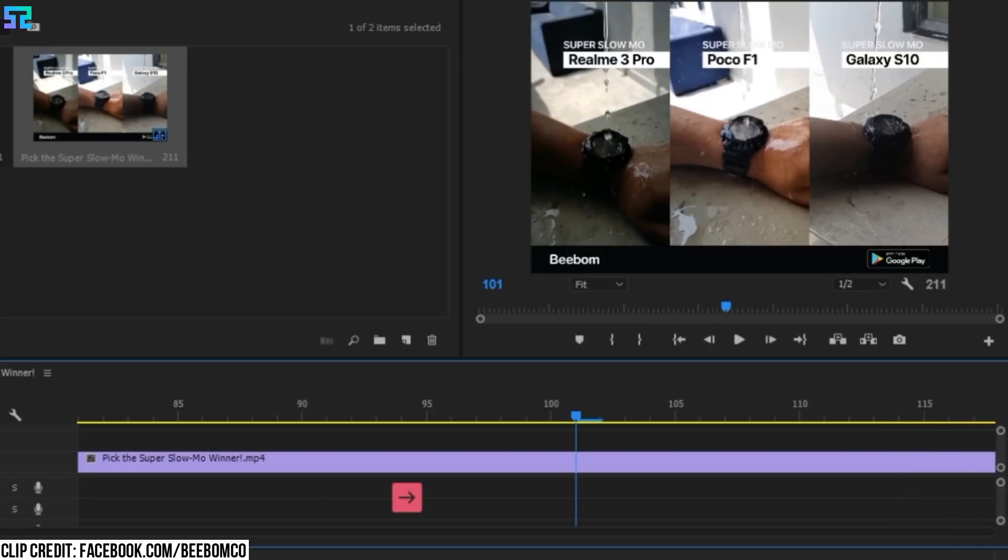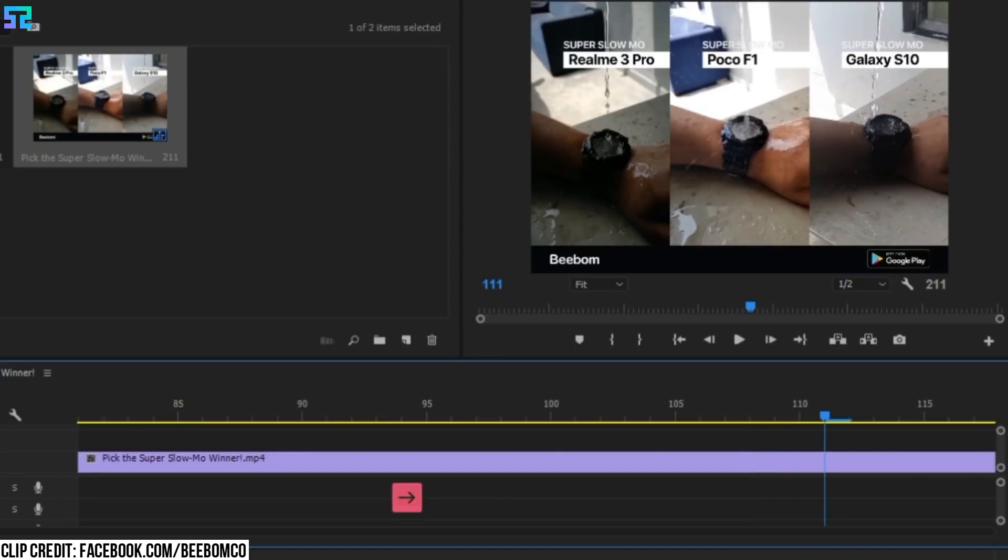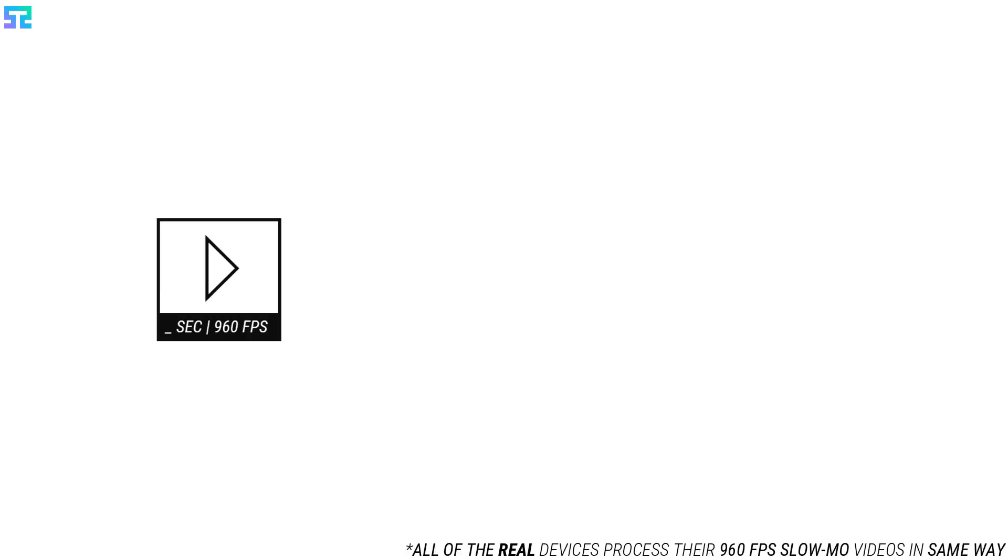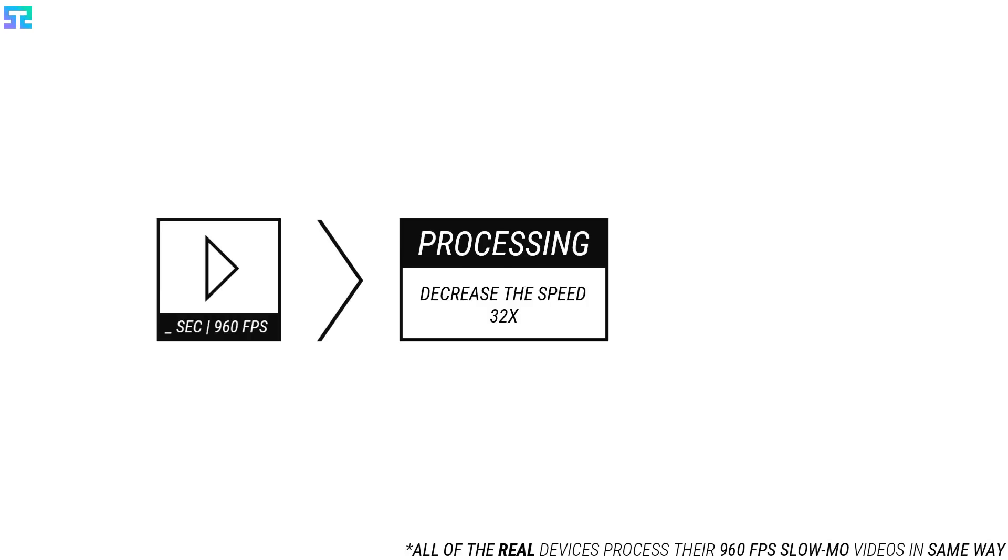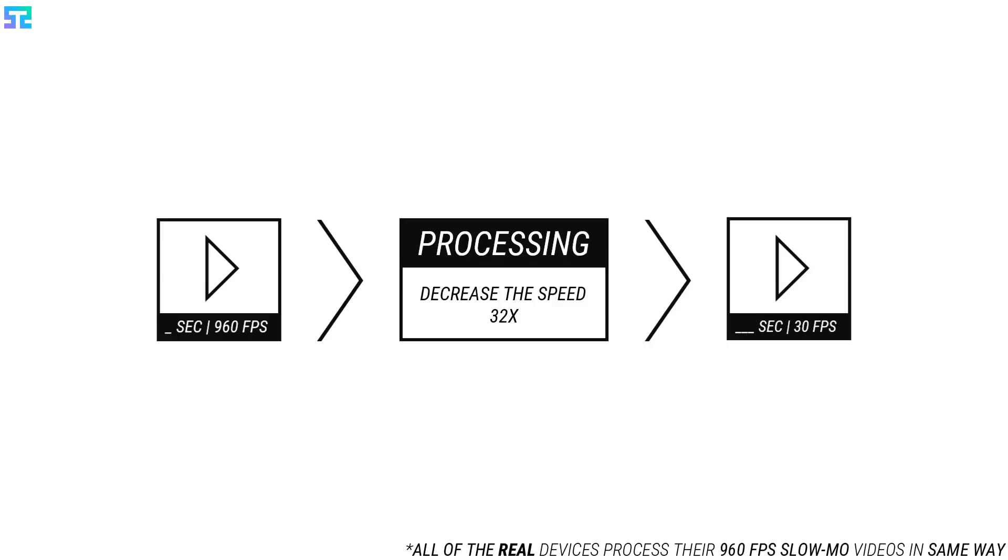On the other hand, the Galaxy S10's video clip is not repeating its frames. Because it really shot its clip at 960 fps. While shooting, at first the Galaxy S10 shot a 960 fps video. Then in processing time, it converted the 960 fps video to a 30 fps video by slowing down the speed 32 times.